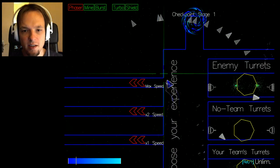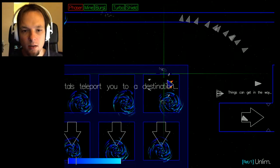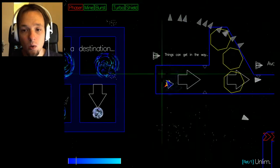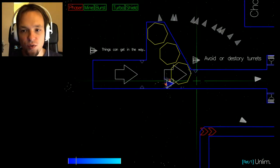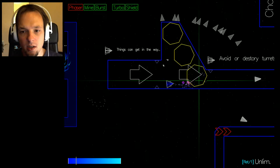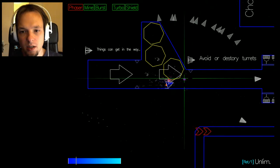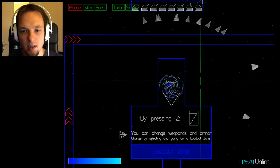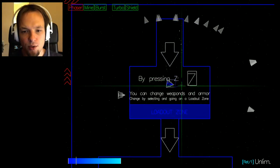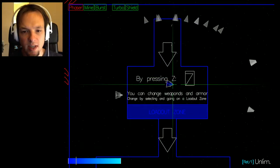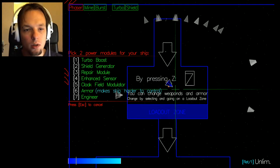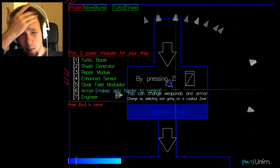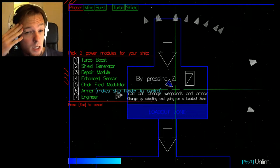Enemy turrets, no team turrets, your team turrets. Okay so the story takes place on the server, that's interesting. This tutorial is confusing, can I shoot it? Okay I can get by it. Press Z you can change weapons and armor. Oh my god, pick two power modules.